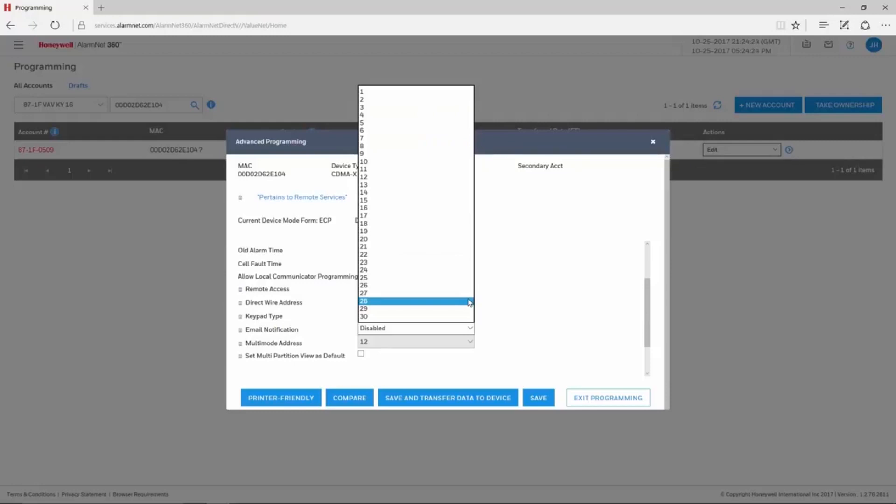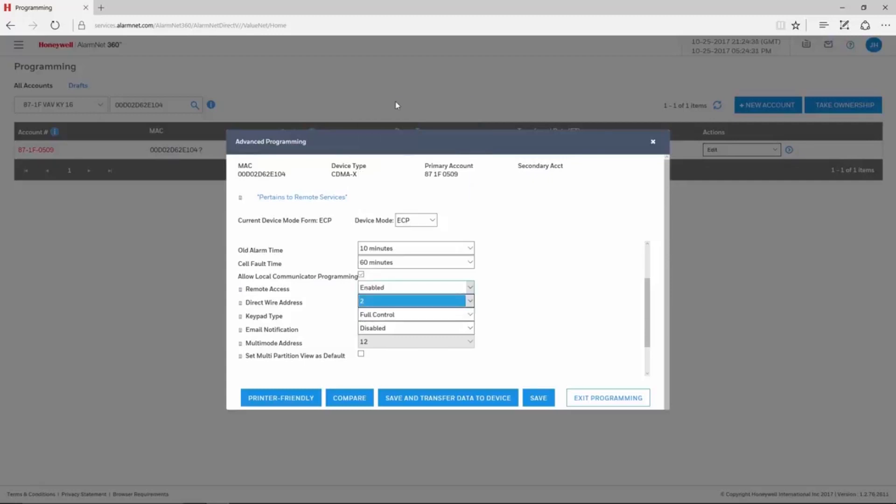For the VISTA 20Ps and 21IPs, the address can be set for 1, 2, 5, or 6. We recommend leaving it at the default of 2 in the Communicator. This is programmed in field 189 of the panel, and the second entry should be a 5.